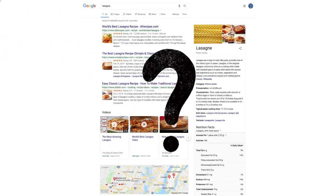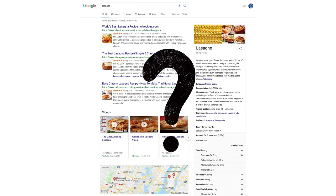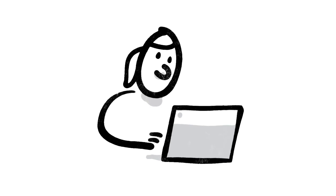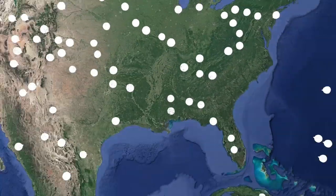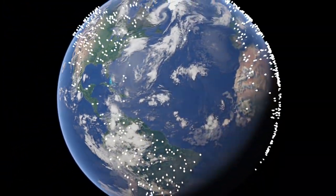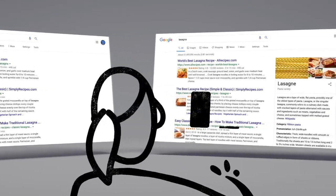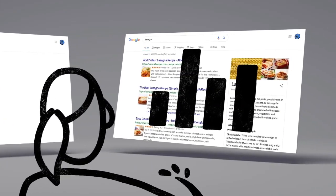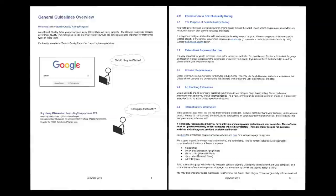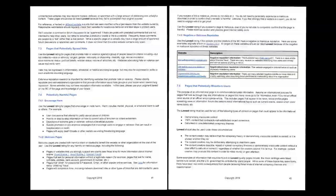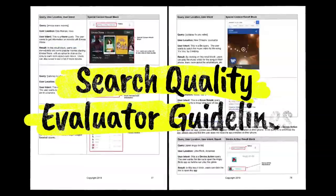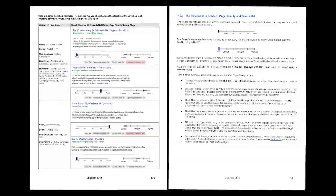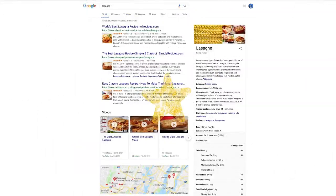How do we decide whether a change is making search more helpful? Well, one of the ways we evaluate potential updates to search is by asking people like you. Every day, thousands of search quality raters look at samples of search results side by side, then give feedback about the relevance and reliability of the information. To make sure those evaluations are consistent, the raters follow a list of search quality evaluator guidelines. Think of them as our publicly available guide to what makes a good result good.